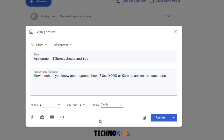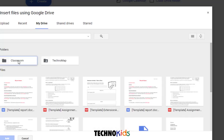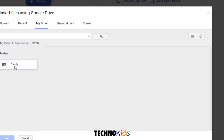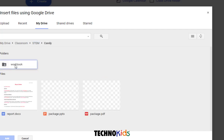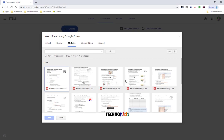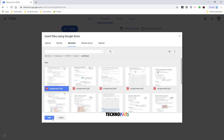Now I need to attach that worksheet to this assignment so that students can open it, add their answers, and turn it in. Since we uploaded all the resource files to Google Drive, we're going to click the Drive icon, go to My Drive, open the Classroom folder, then the Class folder, then the Project folder, and open the Workbook folder. If your files are not in alphabetical order, click the Sort button and choose Name. Choose Assignment 1 and click Add.